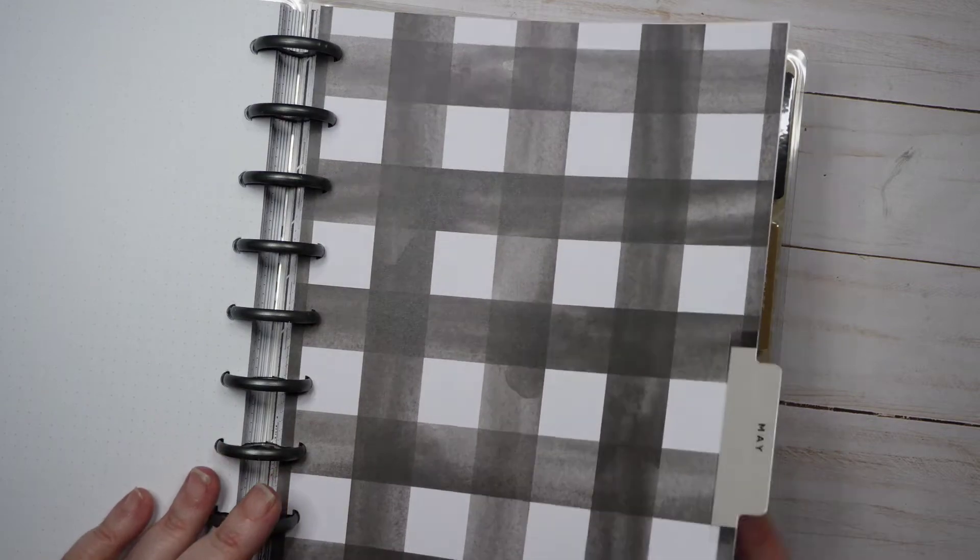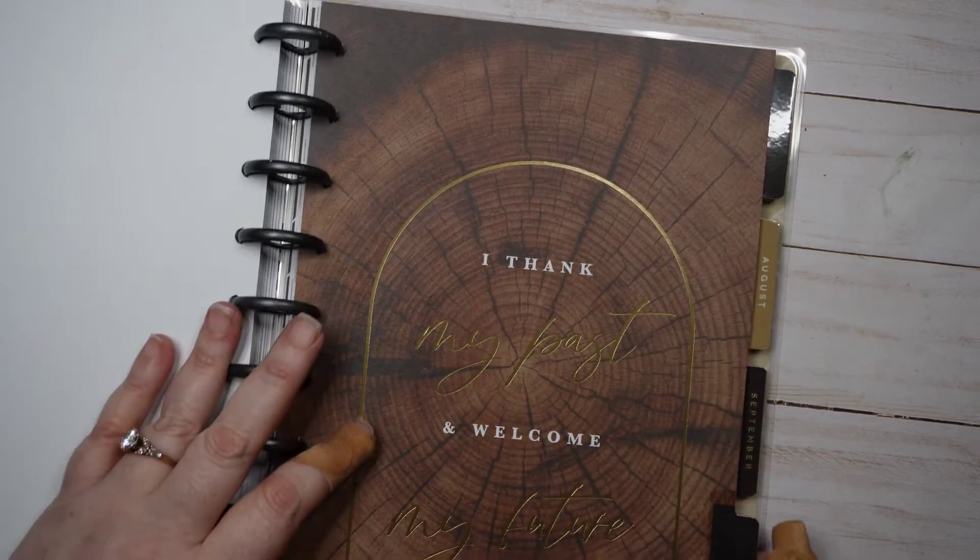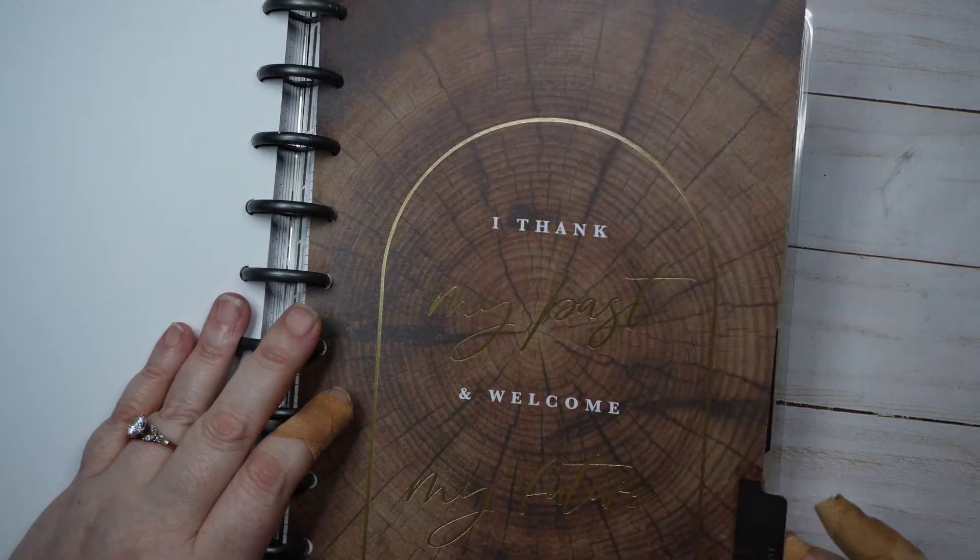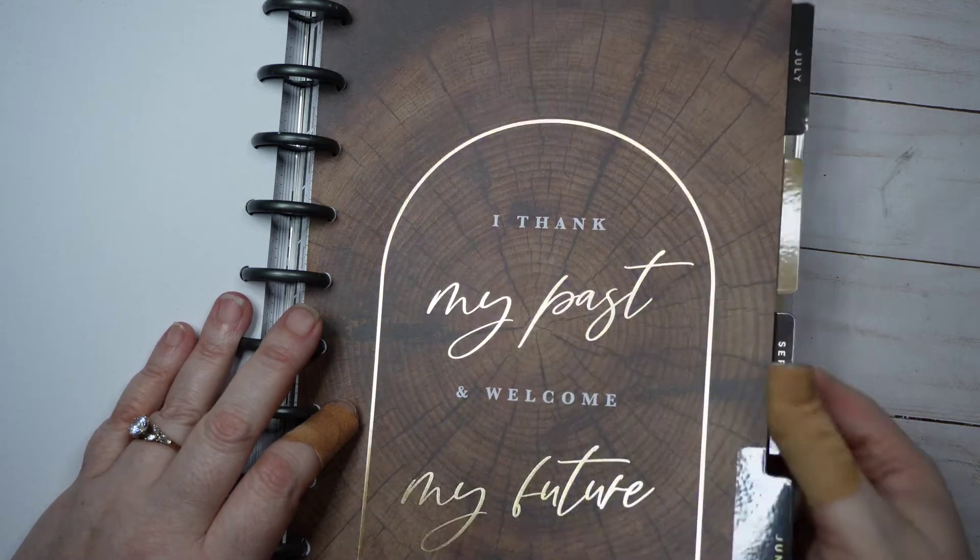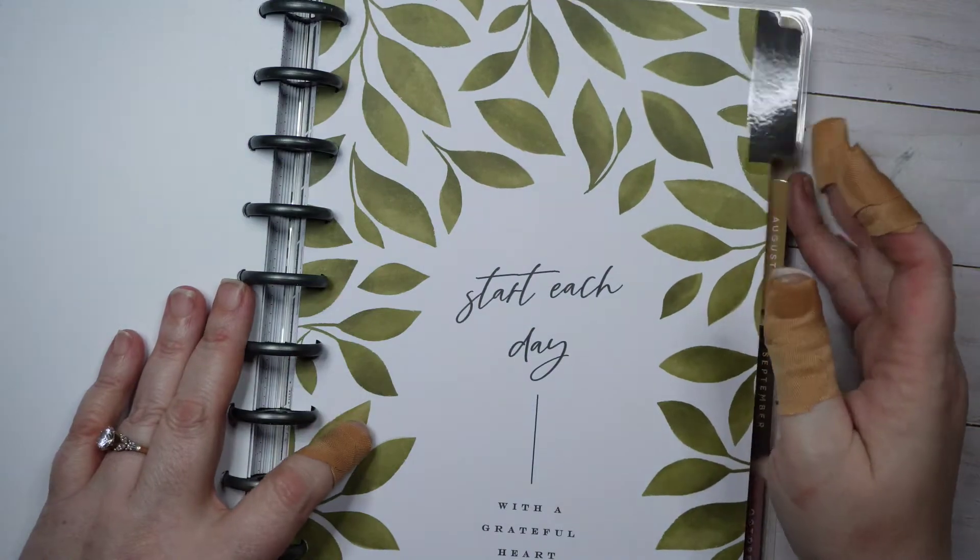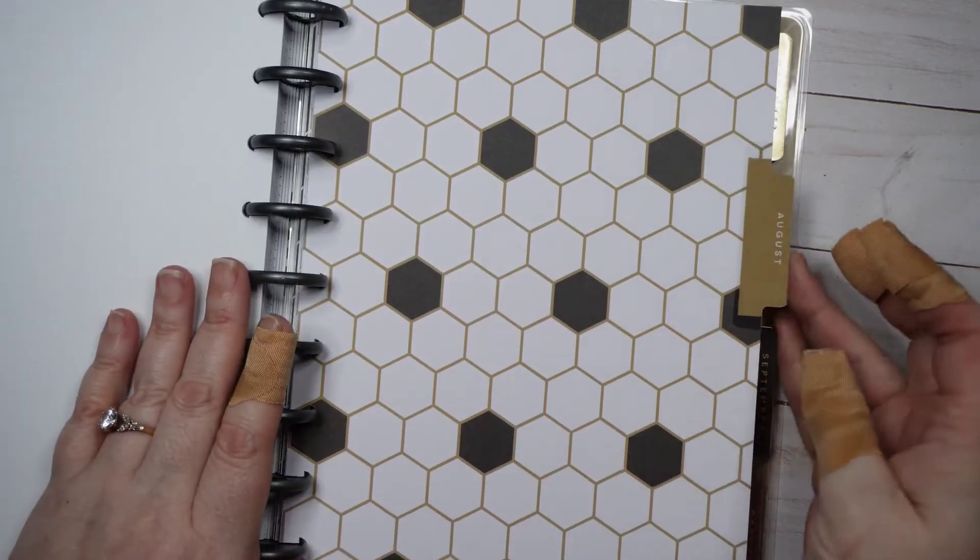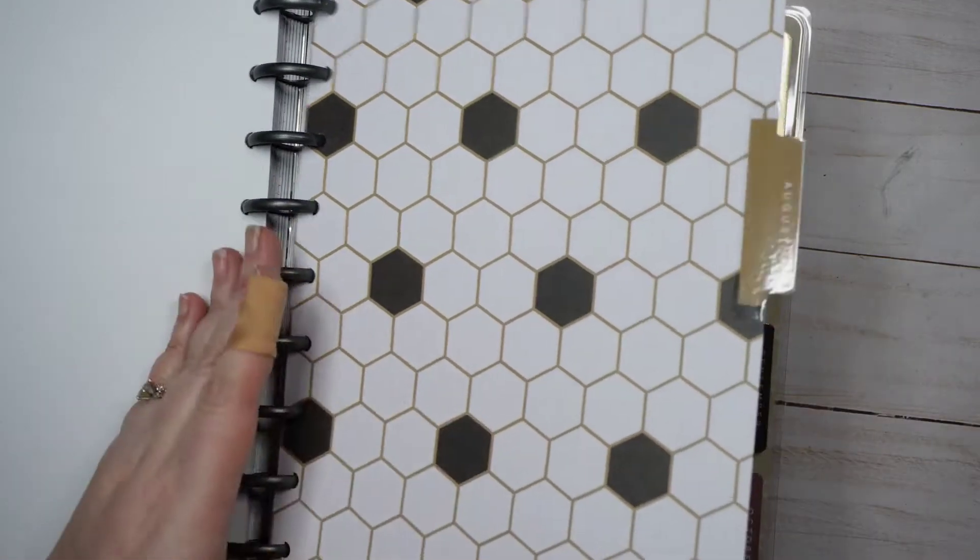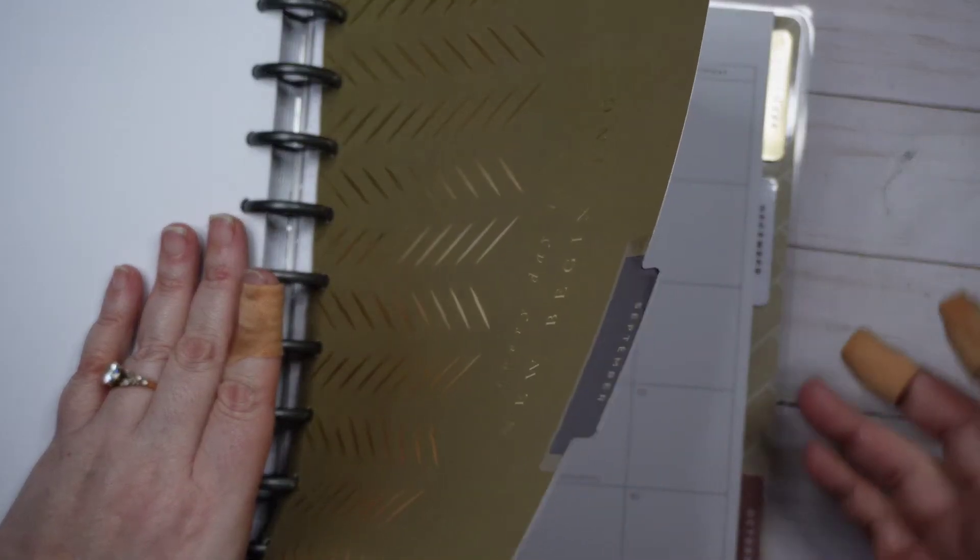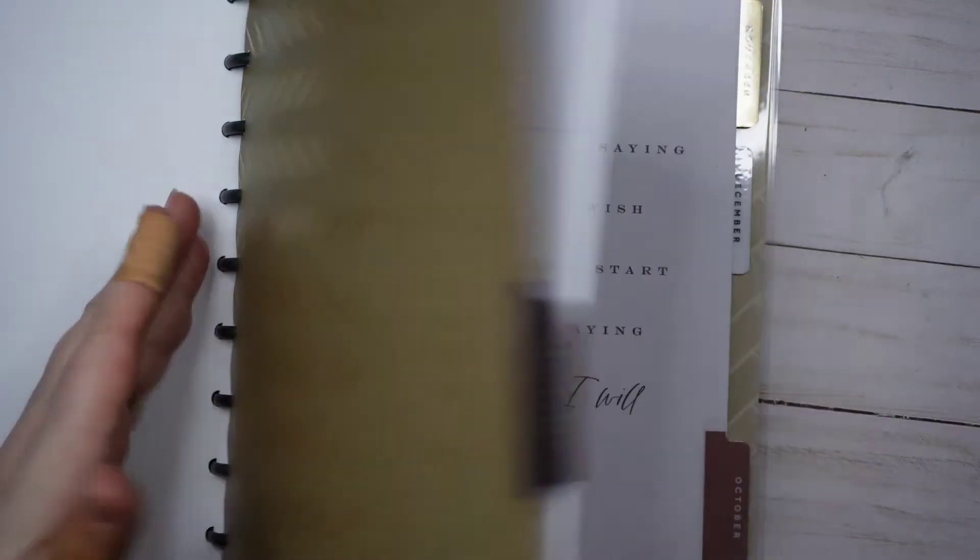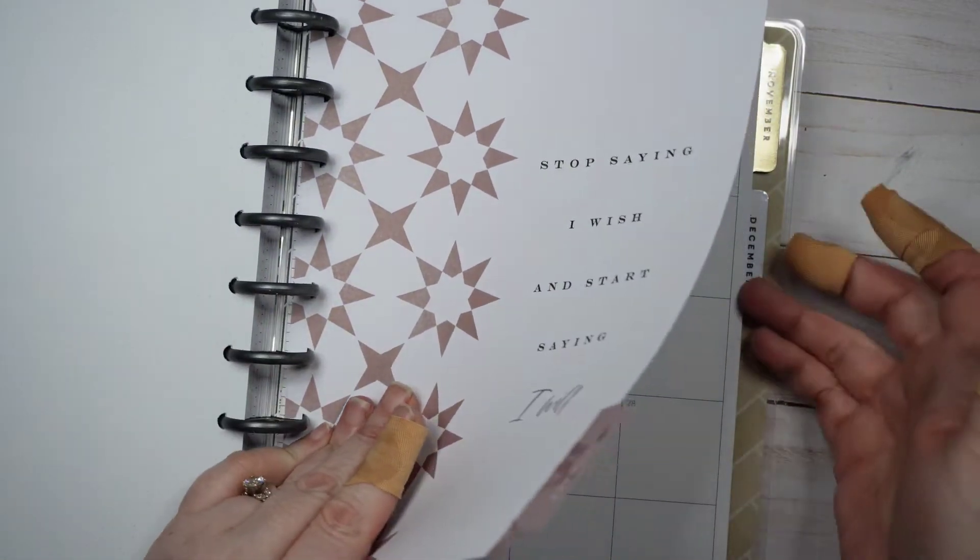'Create a life you can't wait to wake up to.' And this pattern, which makes me think Heartland. 'I thank my past and welcome my future.' Okay, that made way more sense. Nice piece of wood. July: 'Start each day with a grateful heart.' August is this cool subway tile type pattern. I think this is in fact Heartland. 'Every day is a new beginning' for September 2023. October: 'Stop saying I wish and start saying I will.'